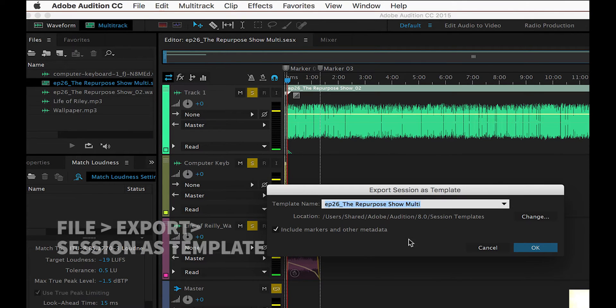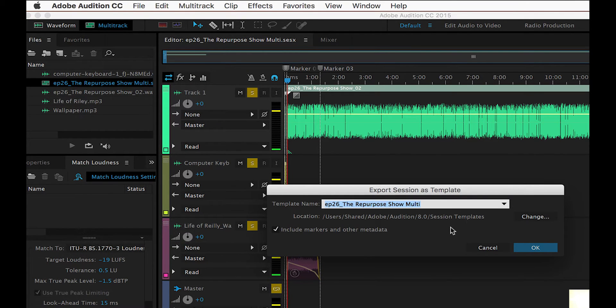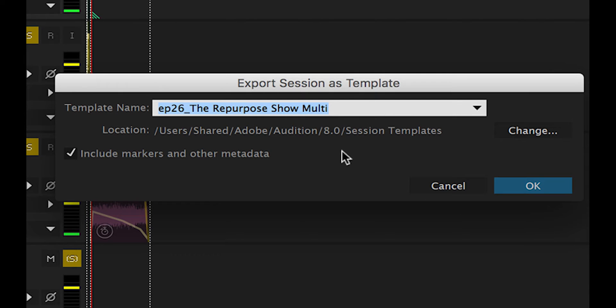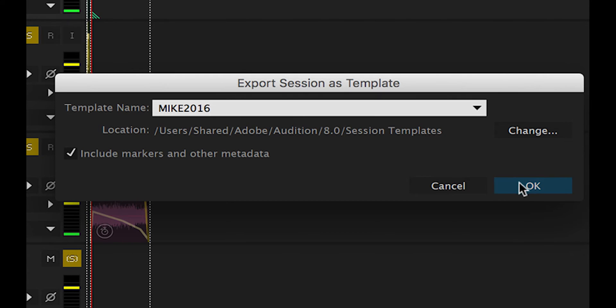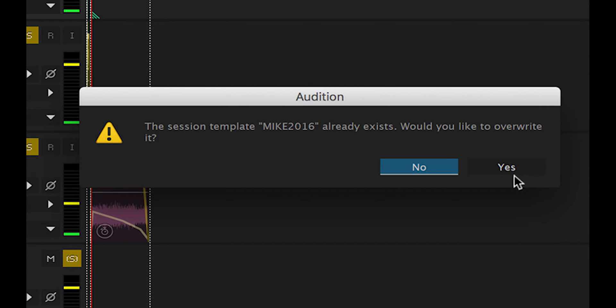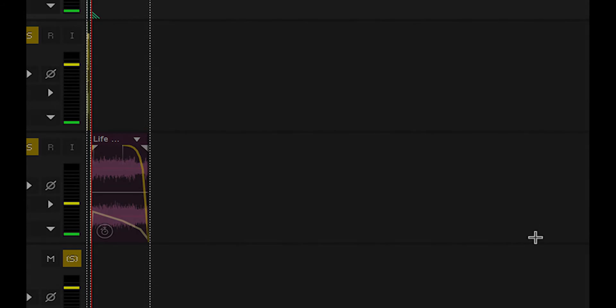So what we're going to do here, I'll keep this at the default location, which is on your internal drive here. It's in your user folder. I would just call it something like Mike 2016. I think I already have one saved from earlier, but it says it already exists. Let's overwrite it. I'm going to say yes.